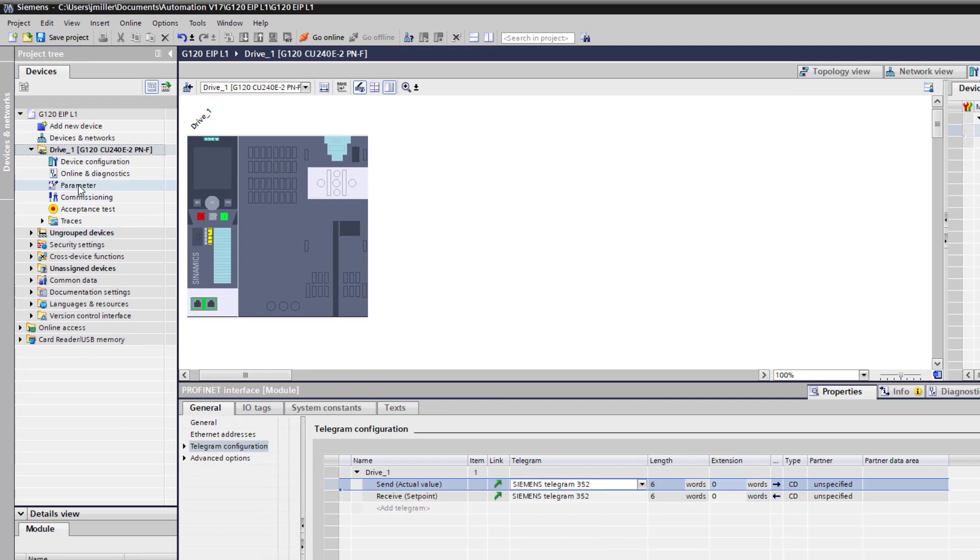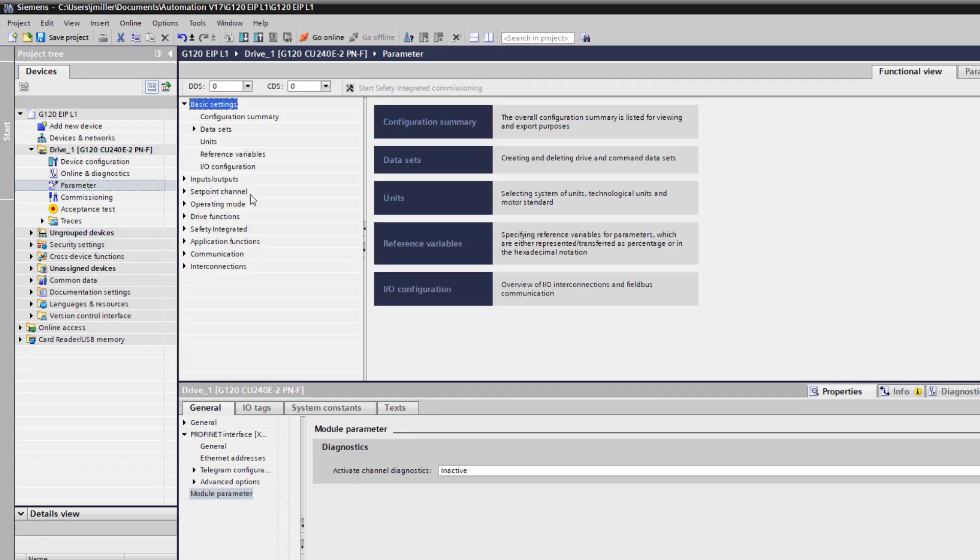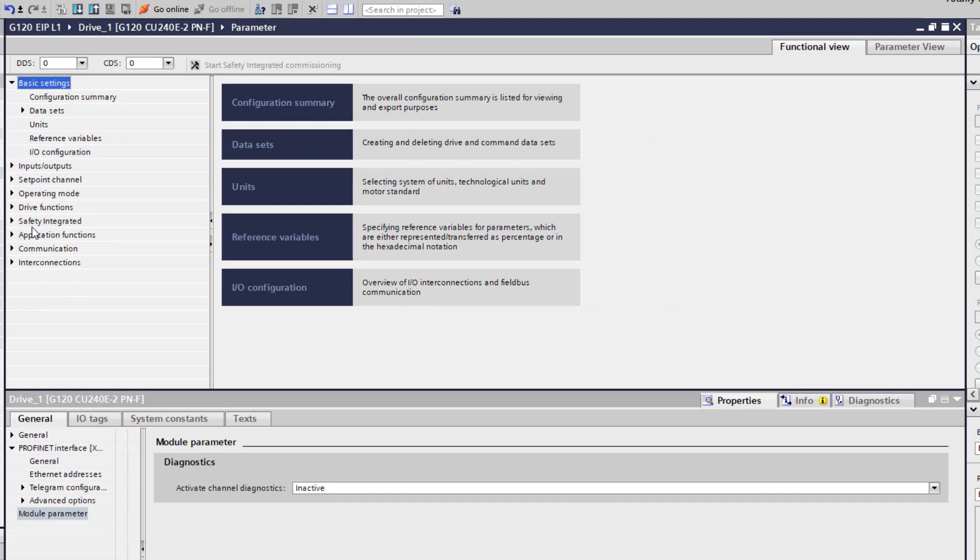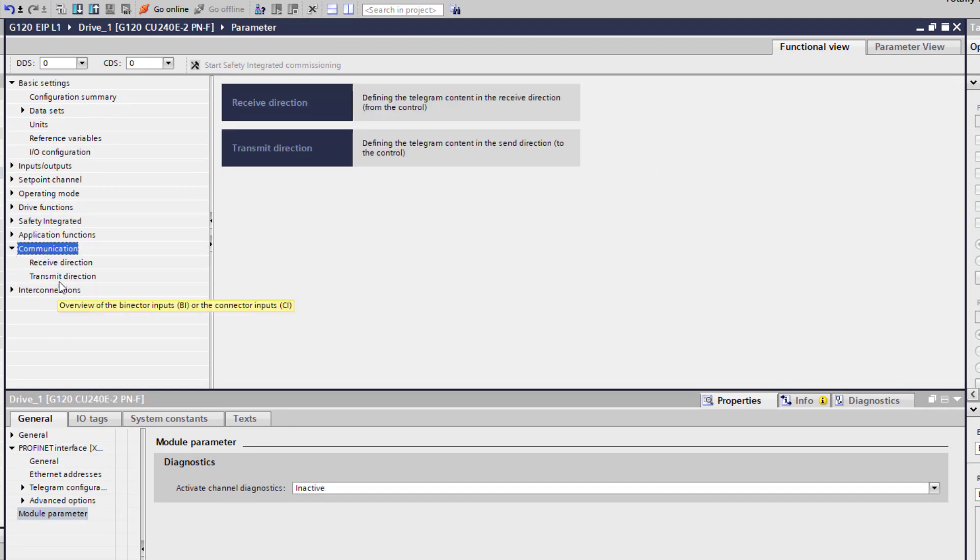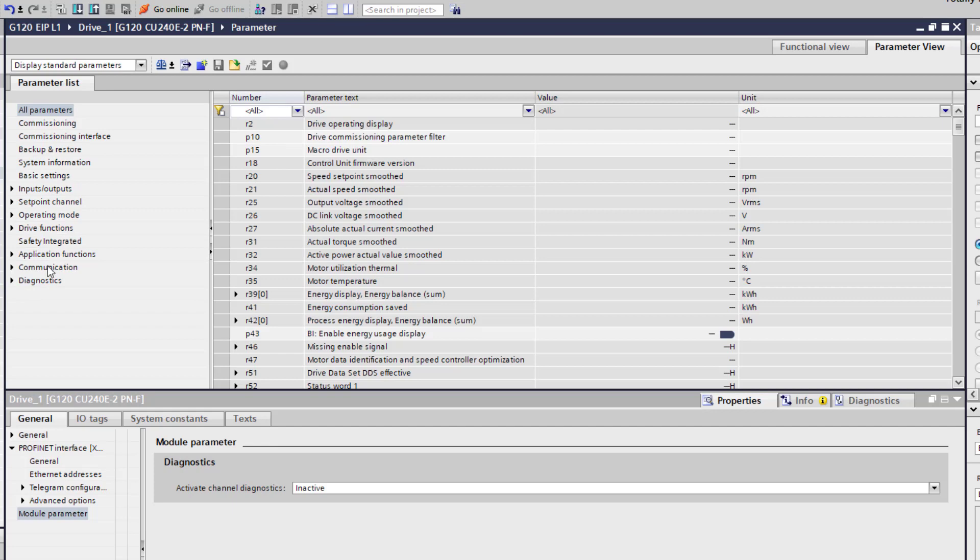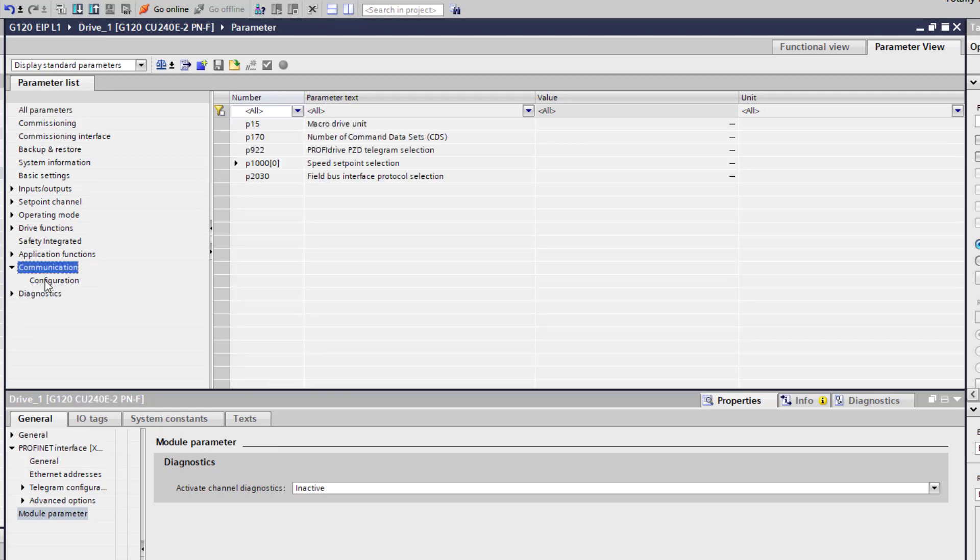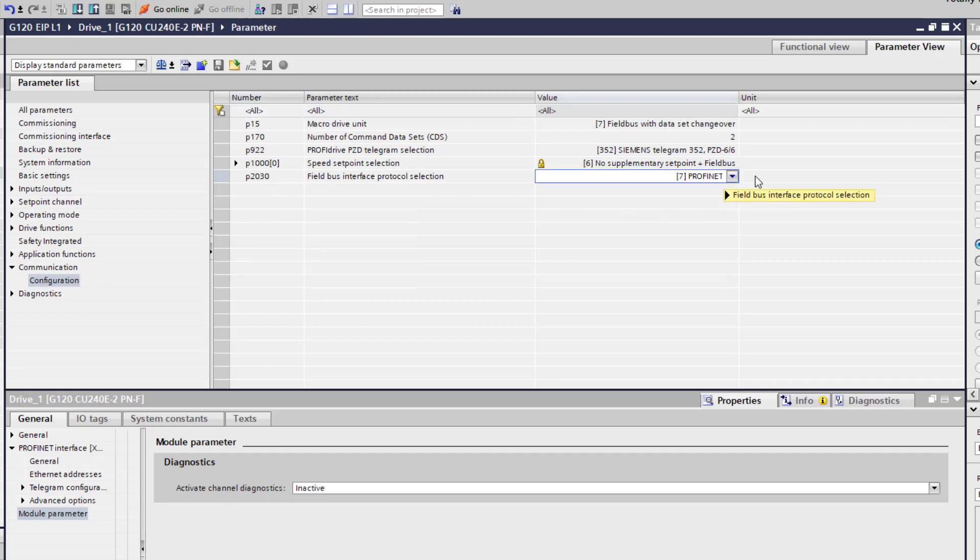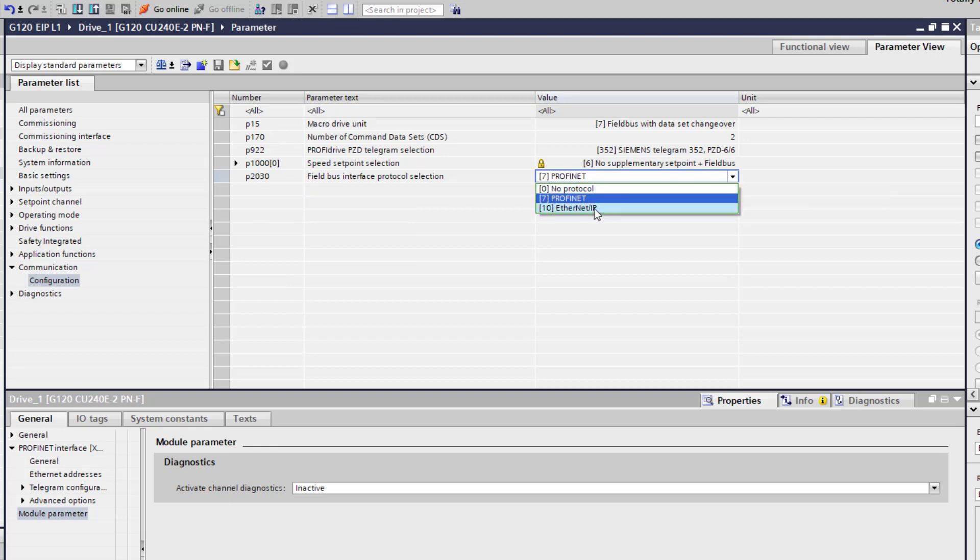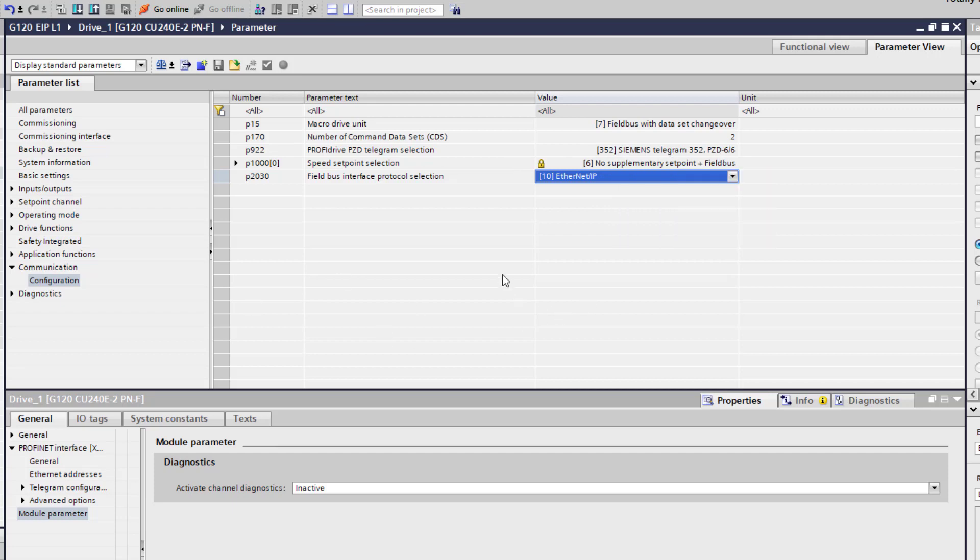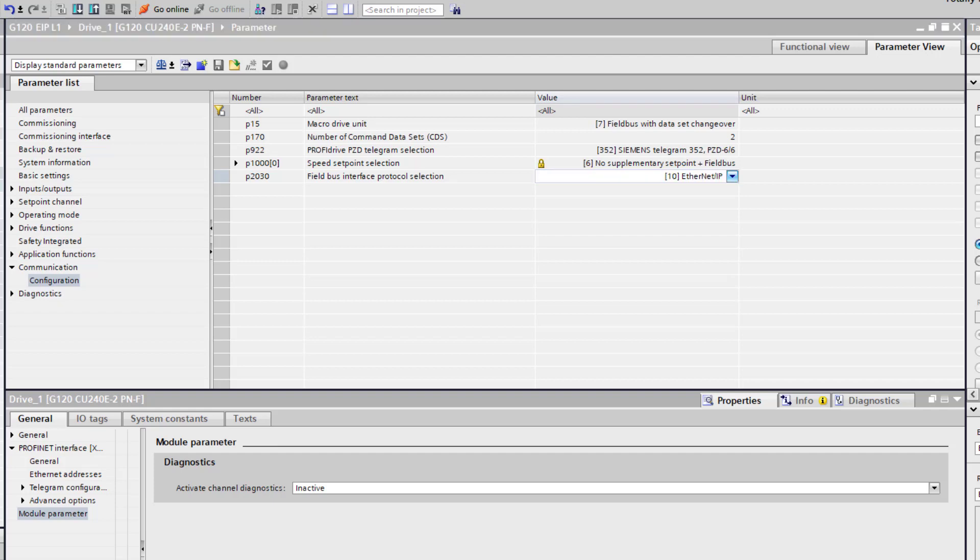And then we need to go to parameters. We are going to go to parameter view. Then we will go to communication, configuration. We are going to change parameter 2030. You can do this on the drive itself as well. We are going to do it here. We are going to select Ethernet IP. And since we already selected the telegram 352 and the other screen, it is already in here. That is the only parameter that we are going to change.